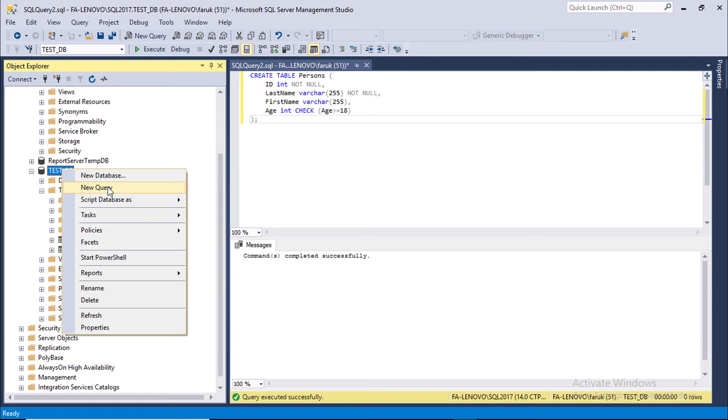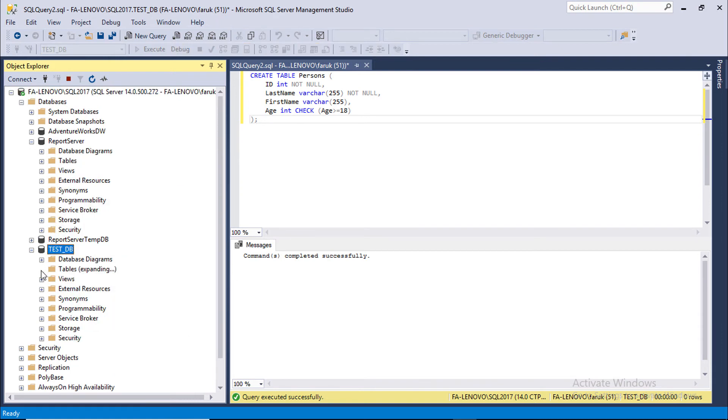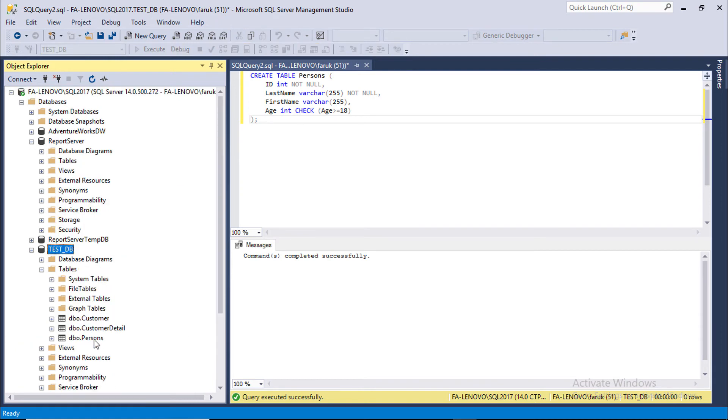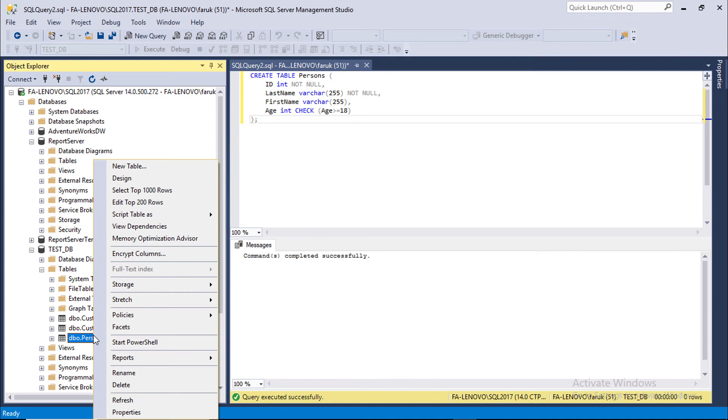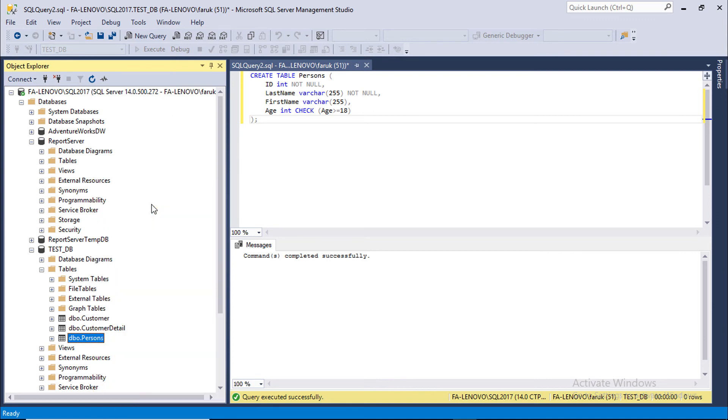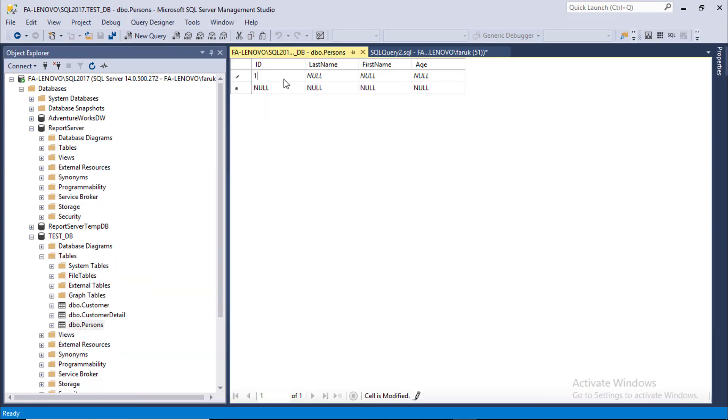Refresh database. Under tables, right click on person table, edit row ID 1.